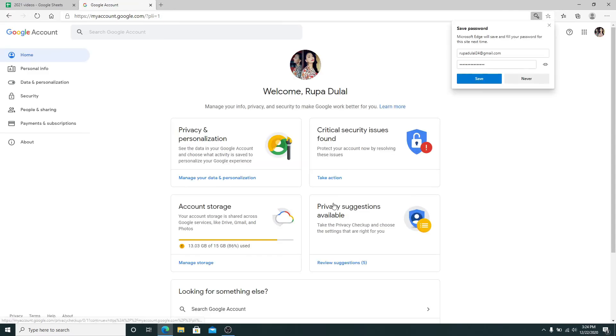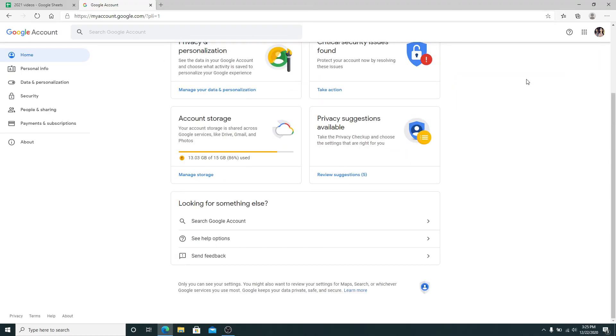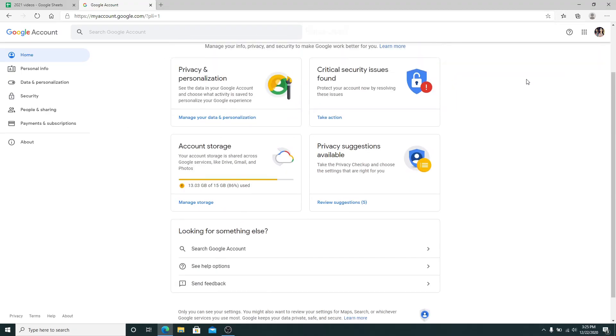Soon after you do that, you'll log into your Gmail account. That is how it is done guys.